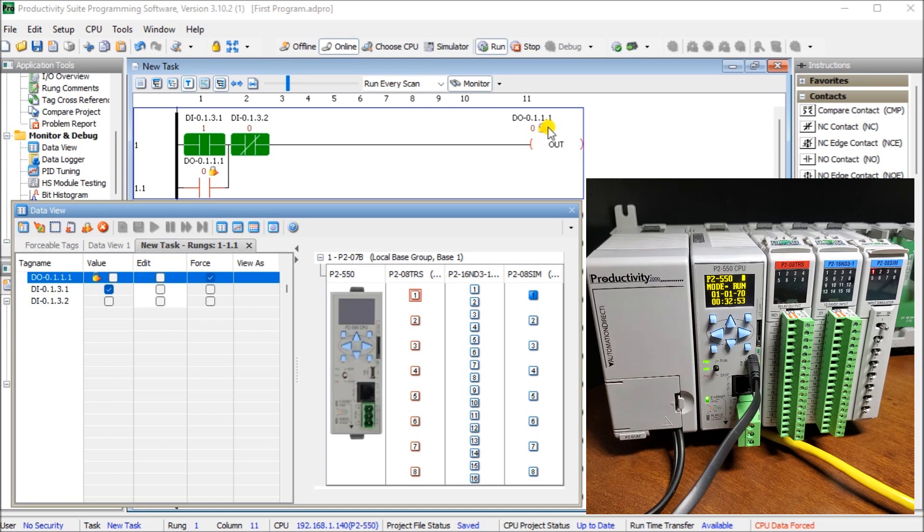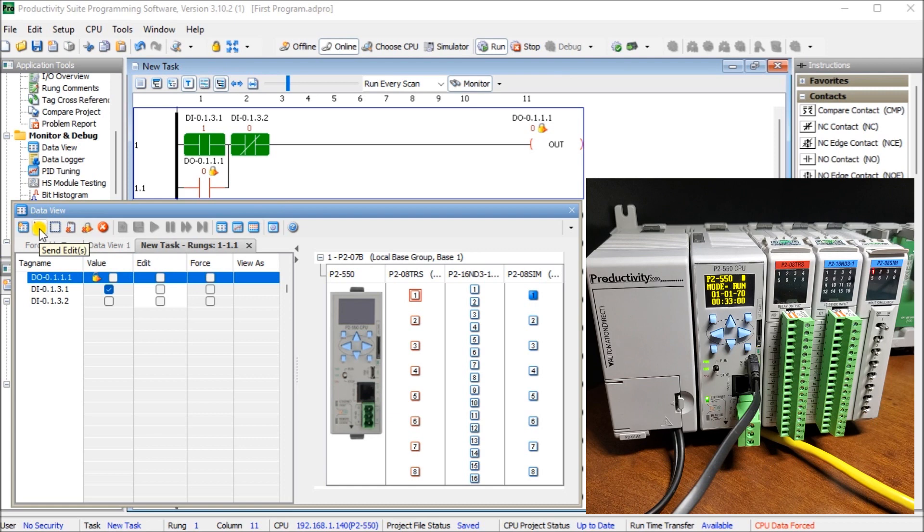So that is our first program. It's a simple start stop. And to remove the force. All we do is unclick it. And then write that. Edit again. Then you see. We're back online. And we started. It started up again.